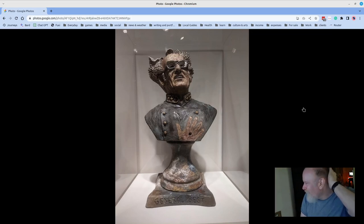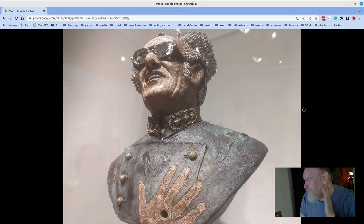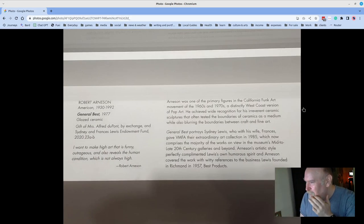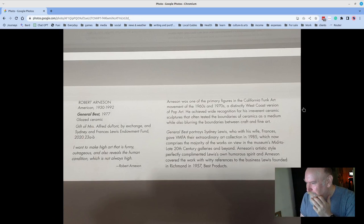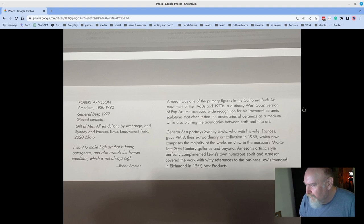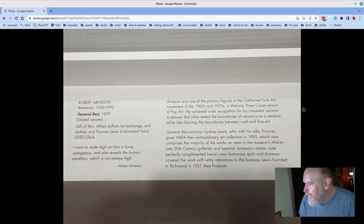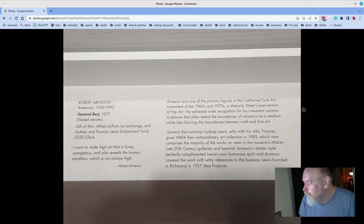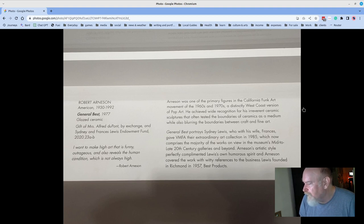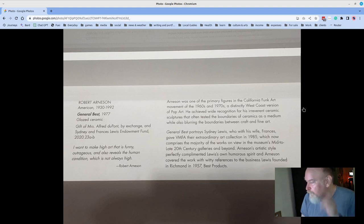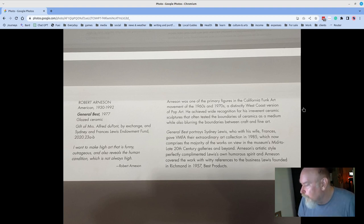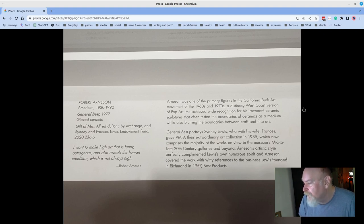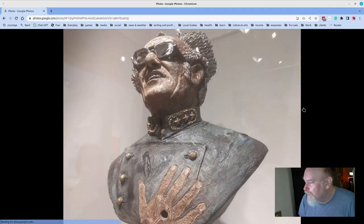One of my favorites in the museum is this piece by Robert Arneson called General Best. And he says, I want to make high art that is funny, outrageous, and also reveals the human condition, which is not always high. General Best portrays Sidney Lewis, who with his wife Frances gave the VMFA their extraordinary art collection in 1985, which now comprises the majority of the works on view in the museum's mid-to-late 20th-century galleries and beyond.